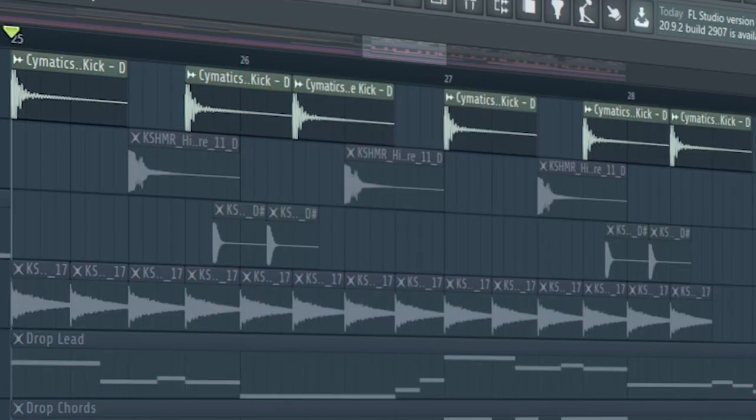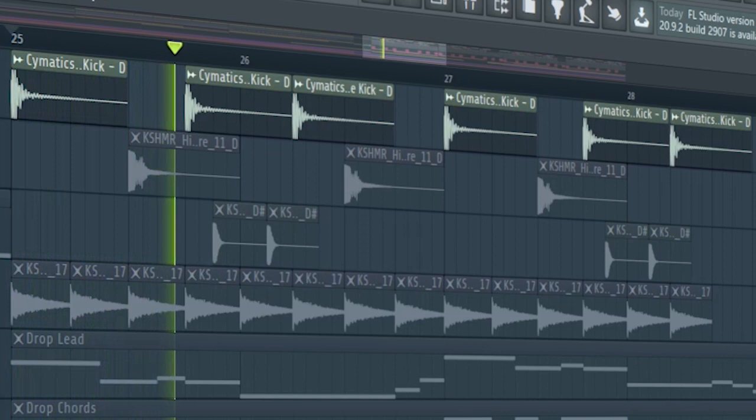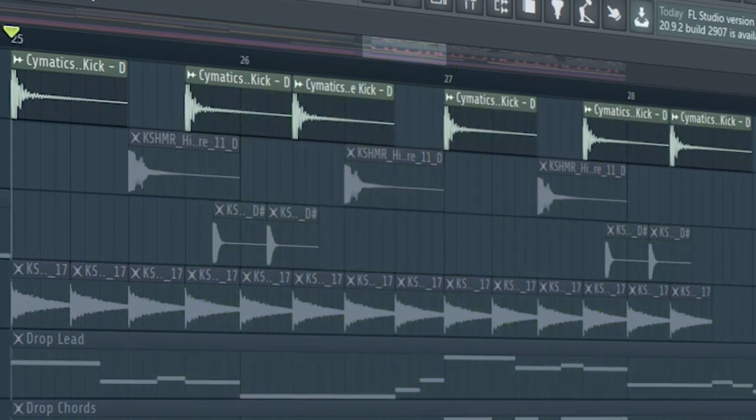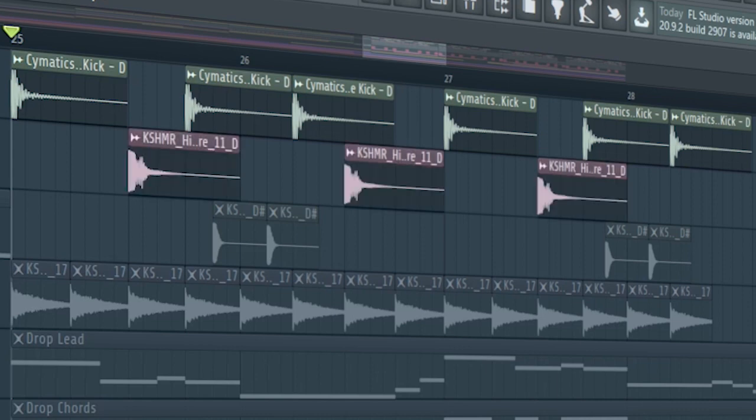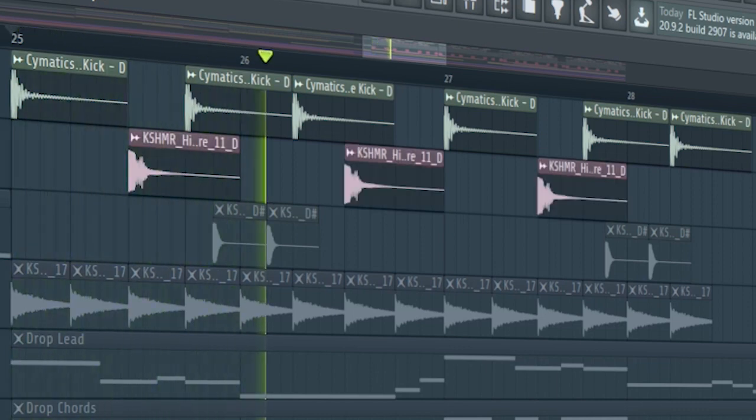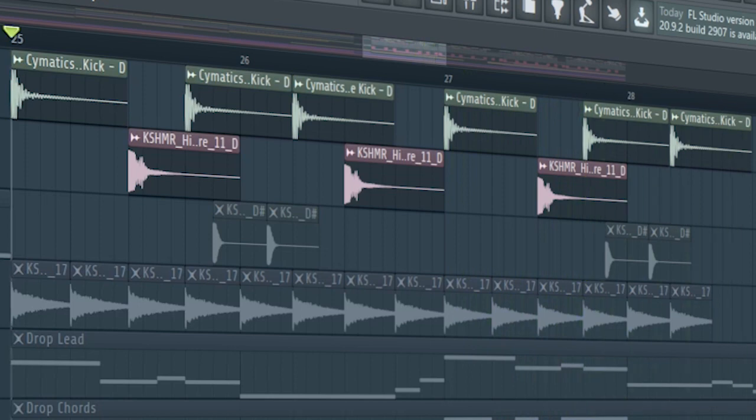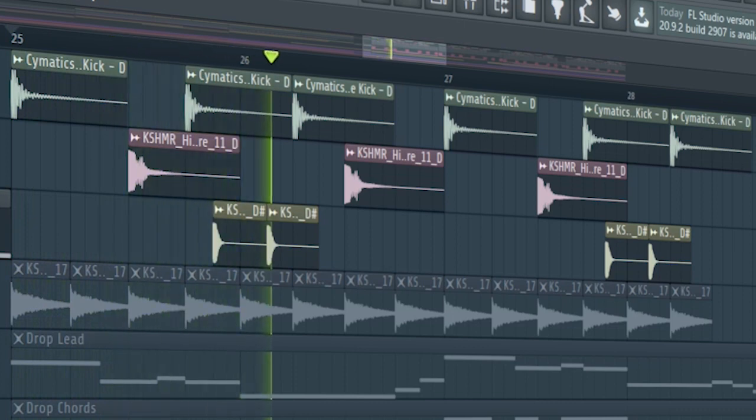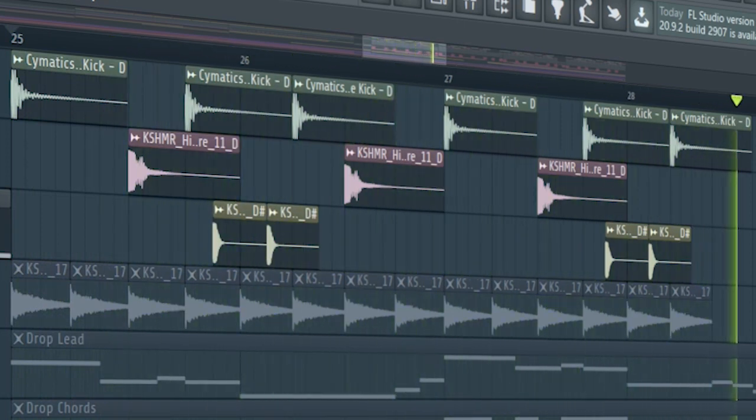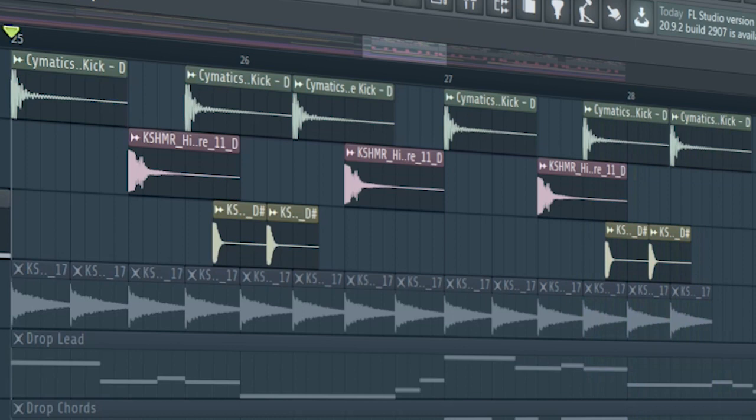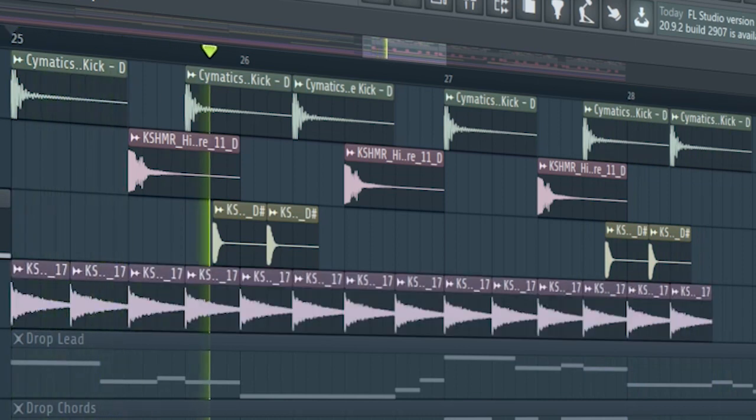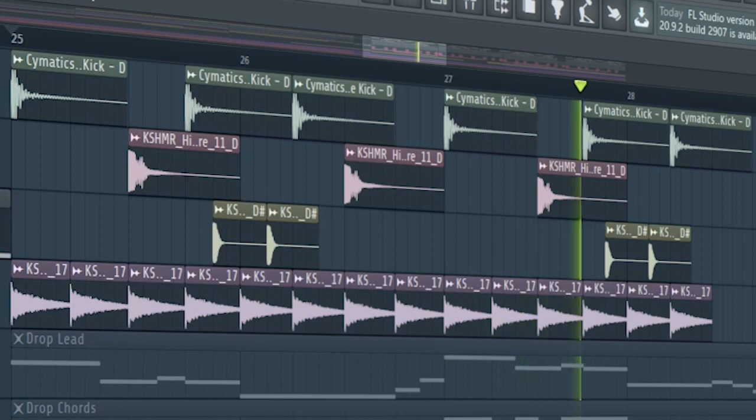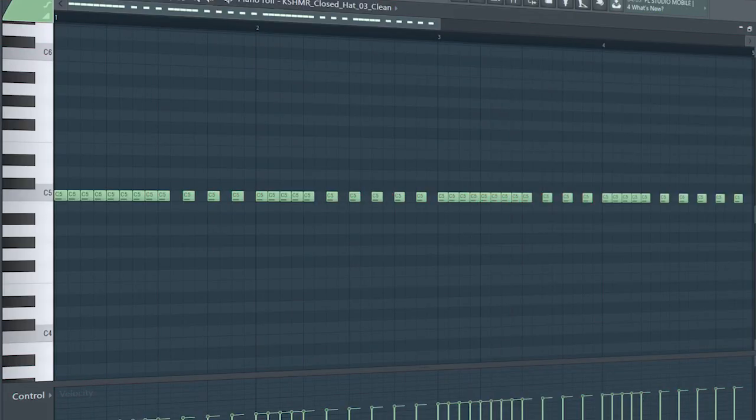Start the drop with a kick and a snare. Add some more snares to make the track groovier. Add some rides. At the second part of the drop, add some hi-hats.